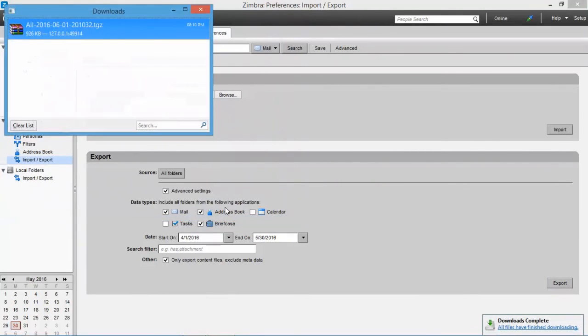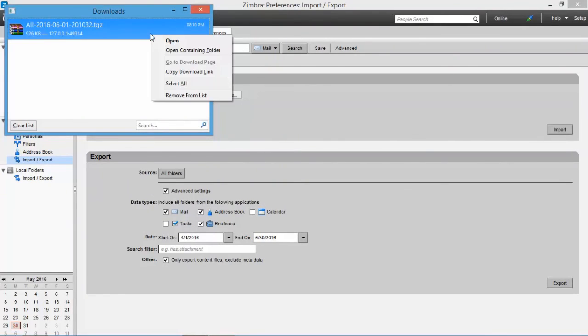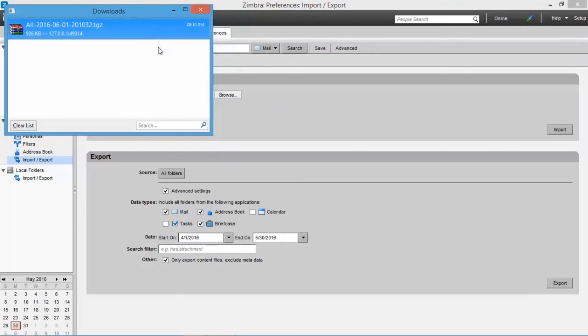The downloading process may take time according to the backup data size. Now go to the destination path you selected for the outcome.